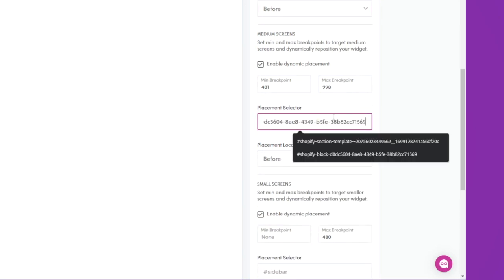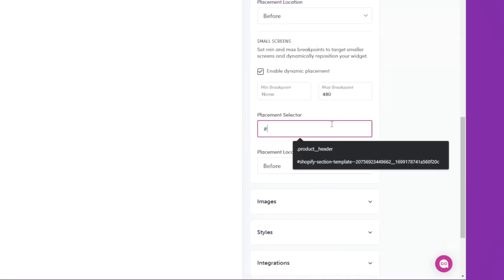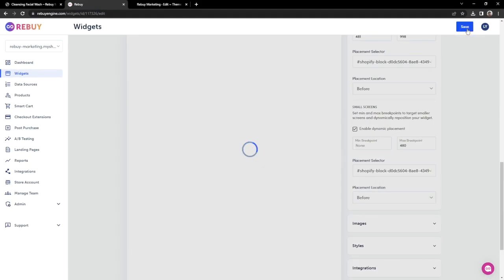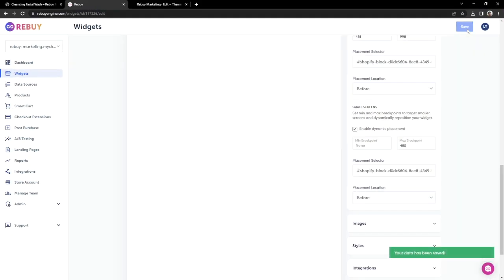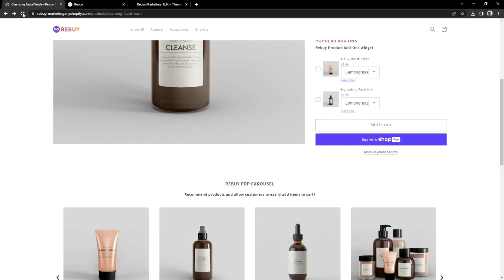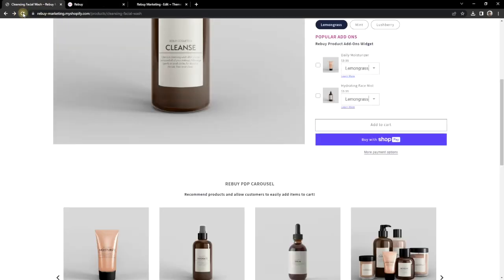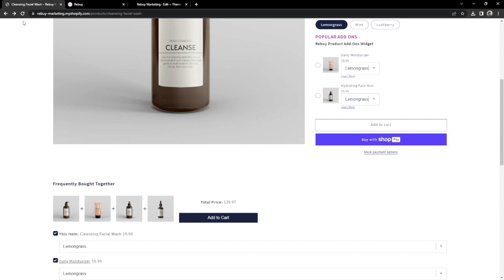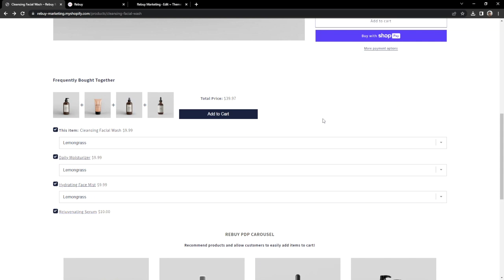Let's do that for the rest of the screen sizes, and finally hit Save. Let's go back to our product page and give it a couple of refreshes, so we can ensure that whatever changes we have made are reflected properly. We have not only learned how to install our dynamic bundle through AppBlocks, but we also learned how to manually install our widget into our theme files with the help of Dynamic Placement.